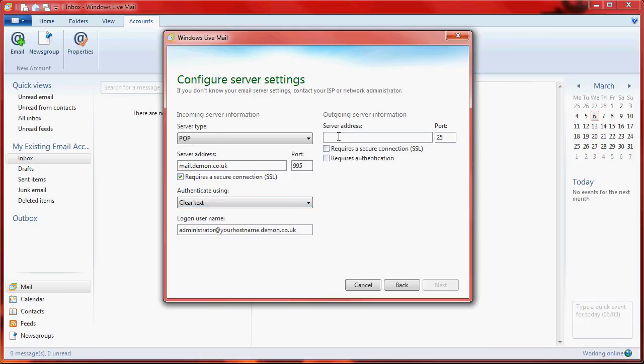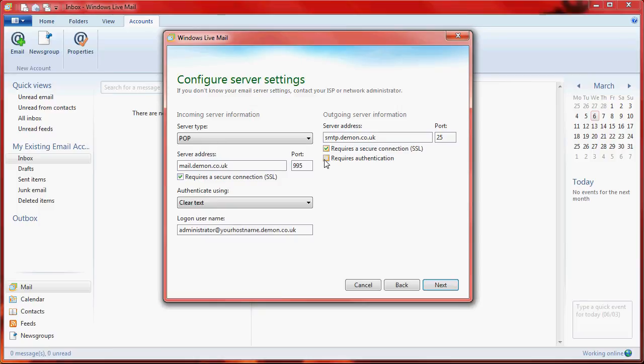The outgoing server information will be smtp.demon.co.uk. The port number stays at 25, requires a secure connection, and requires authentication.